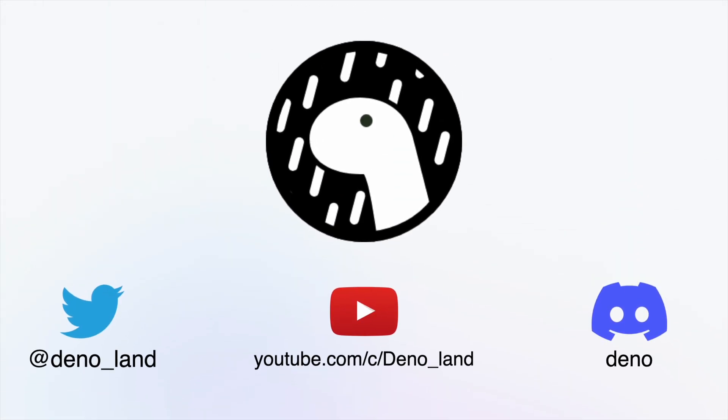For updates on new releases and announcements, please subscribe to our YouTube channel, join our friendly Discord server, or follow us on Twitter. Thanks for watching!